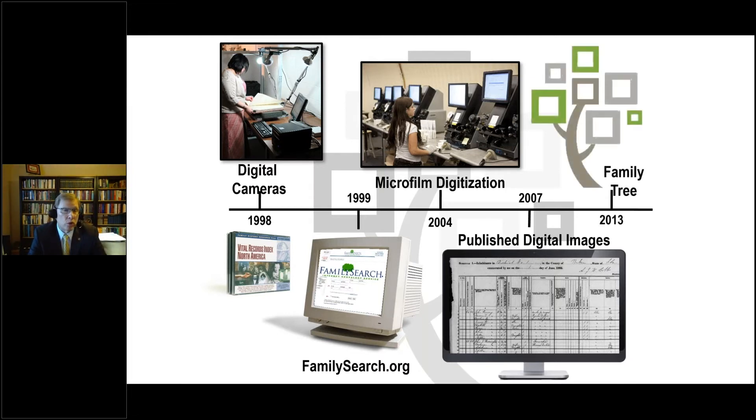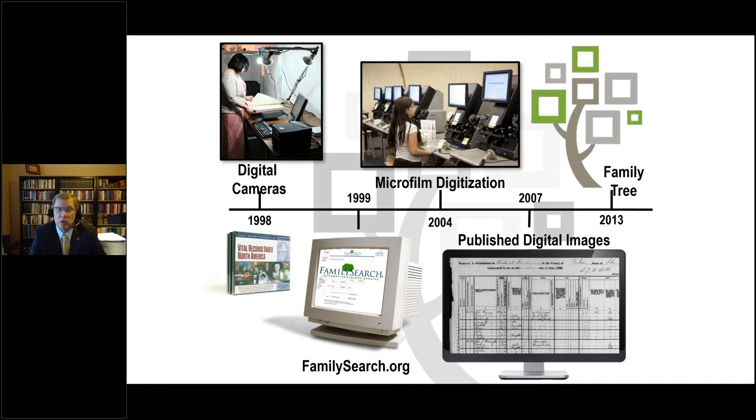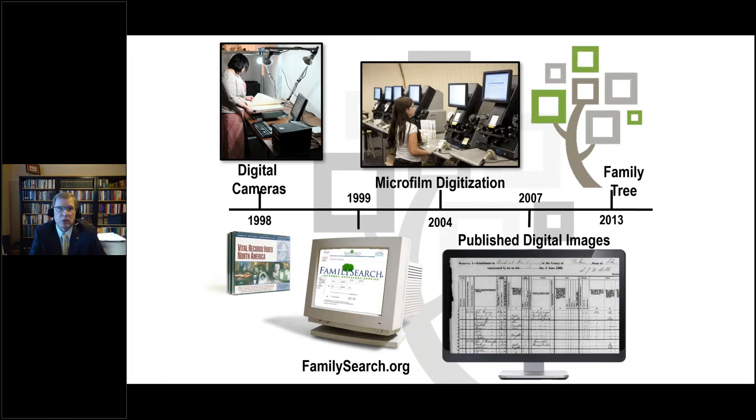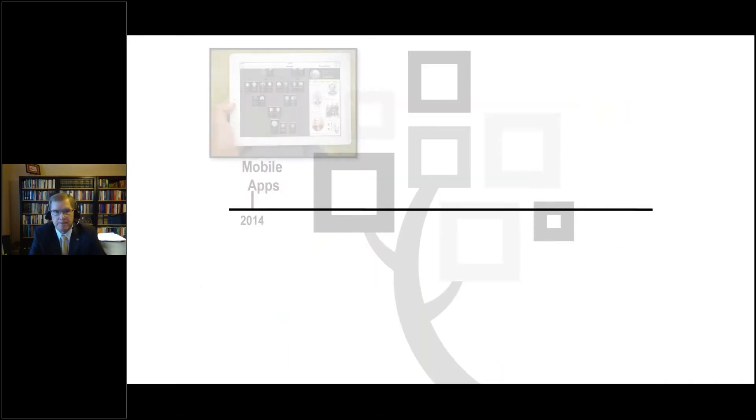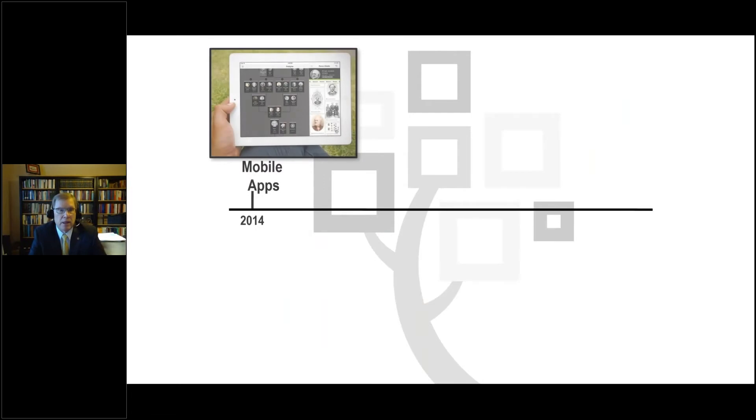We began publishing those digital images online in 2007. We continue to publish those at a phenomenal rate. Every day we publish anywhere from a million to a million and a half indexed records online, accompanied with digital images. So that's every single day of the year. So you can tell that there's a lot going on. In 2013, we launched the FamilyTree. This was a community tree effort in which everyone could participate.